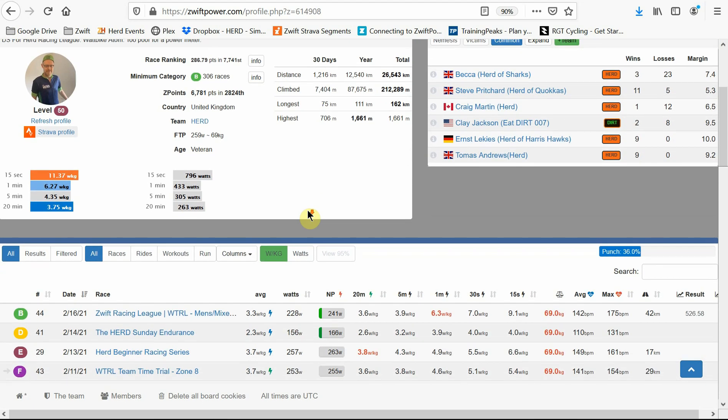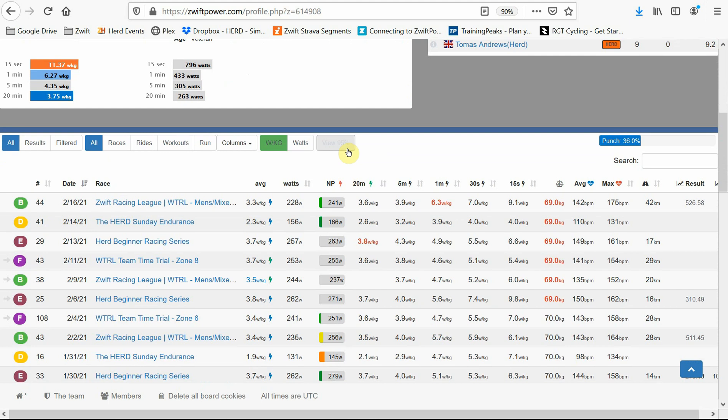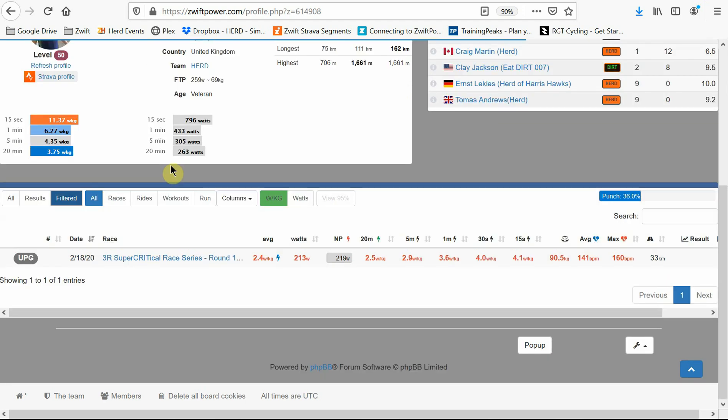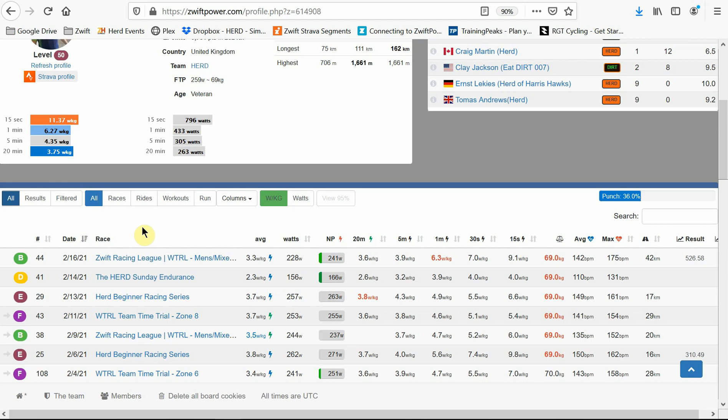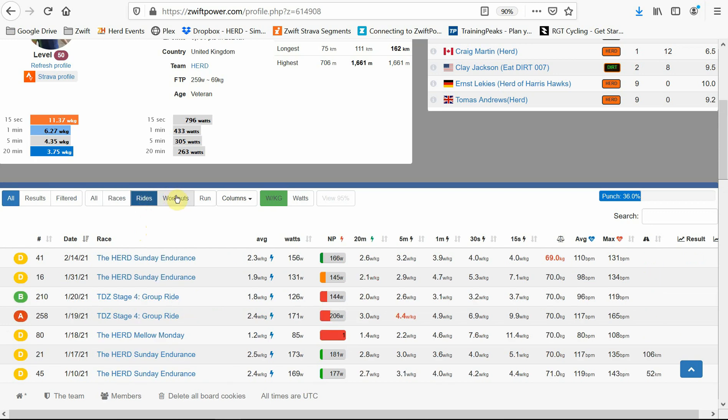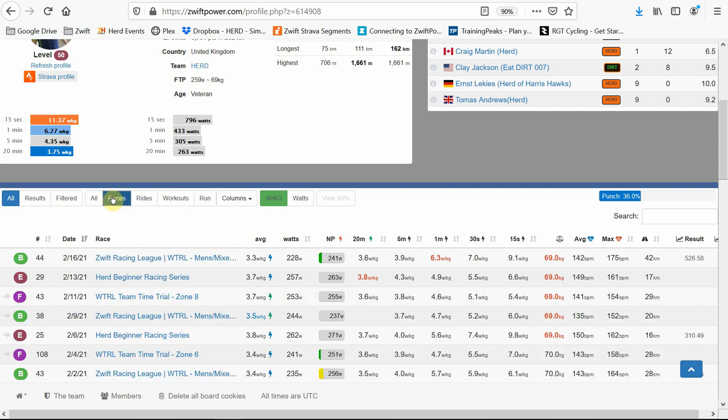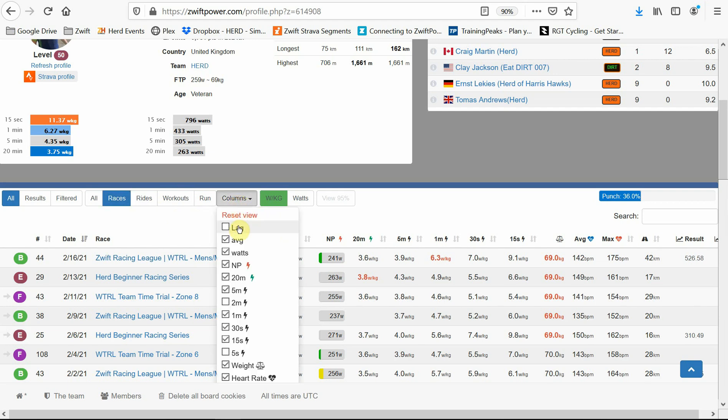If we scroll down a bit, you'll see a list of all the events that you've taken part in. On the top left, you can filter between your classified results, as well as any results that you've been disqualified from. You can also filter by all rides, races, normal rides, workouts, and runs. We're interested in the races here. You can also add or remove any columns you'd like to add or remove, depending on how much data you'd like to see.